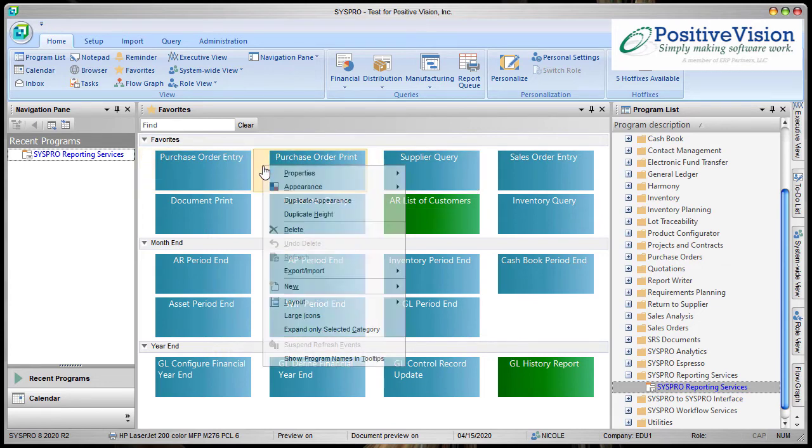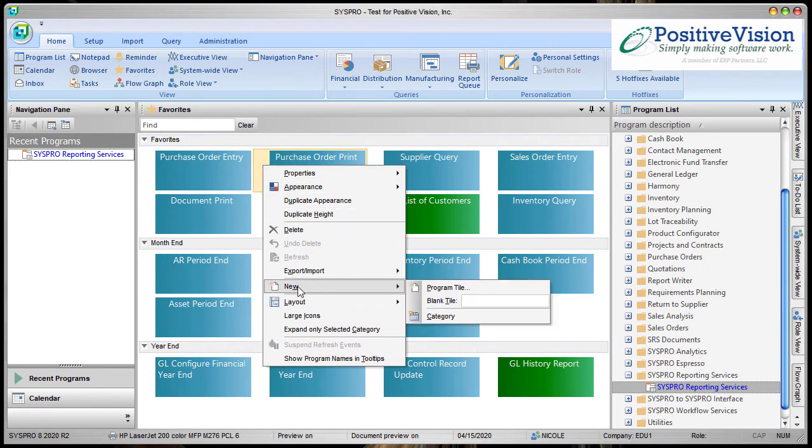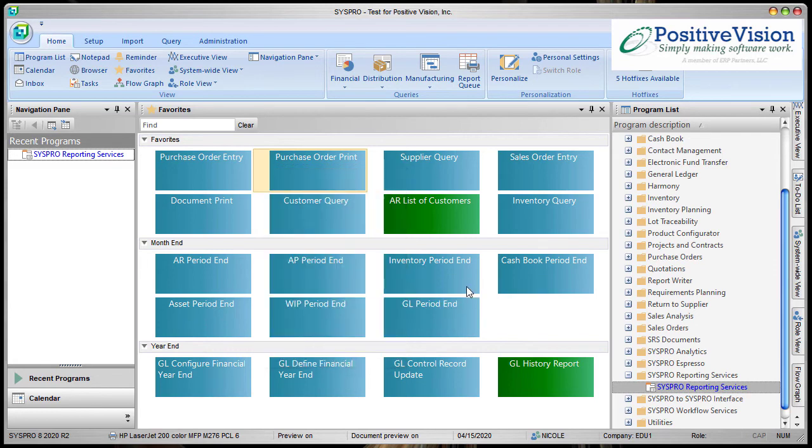So if I just right click, I can choose New and I want to make a program tile.